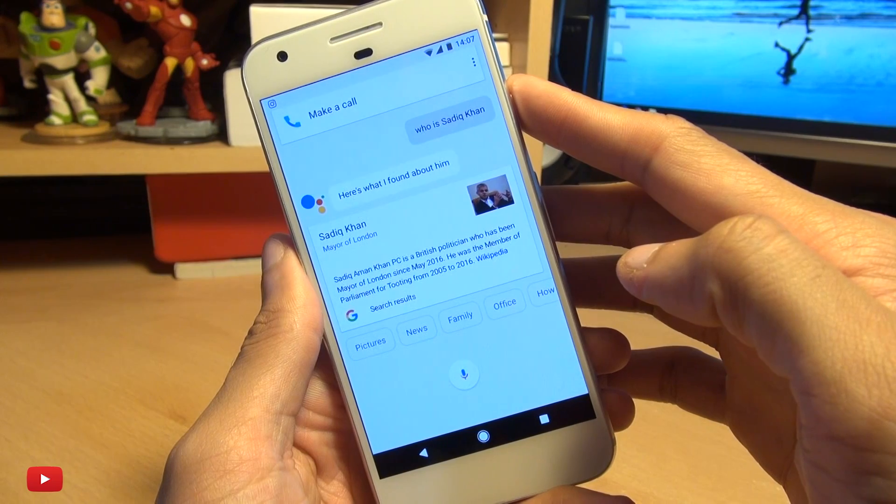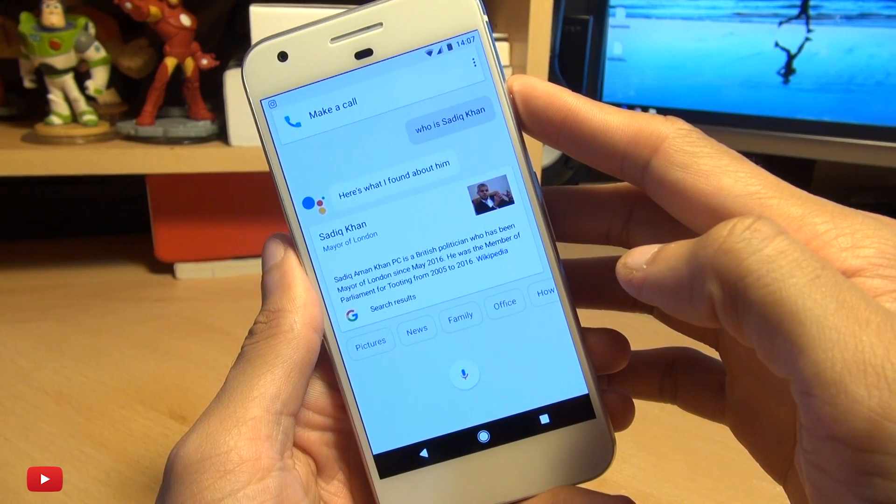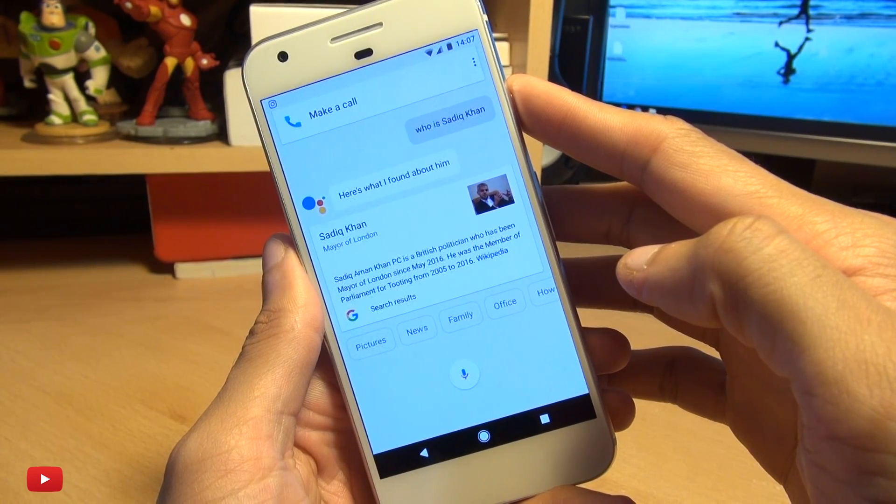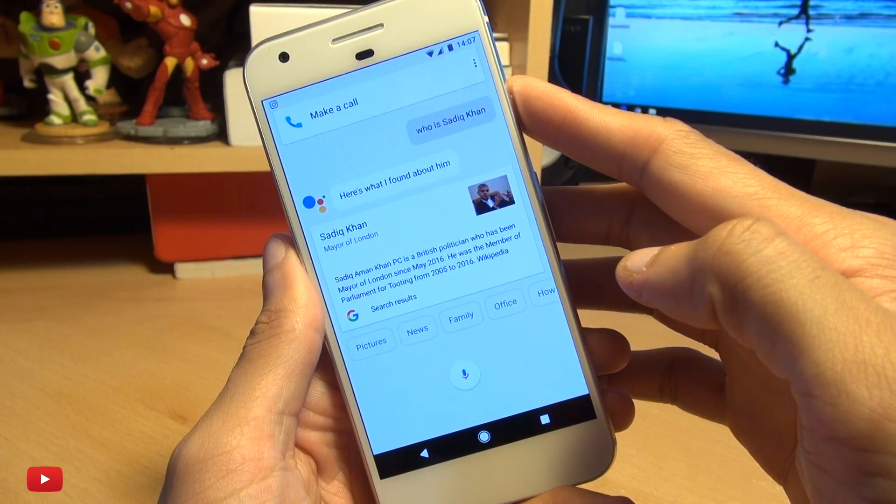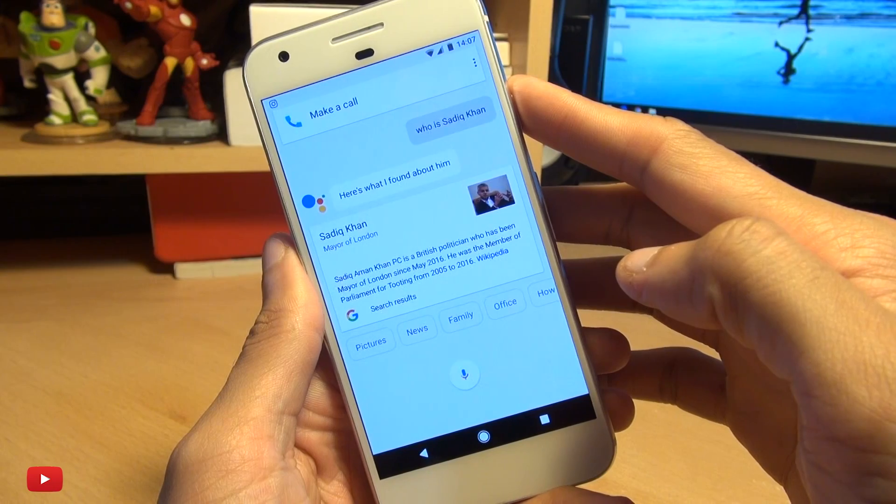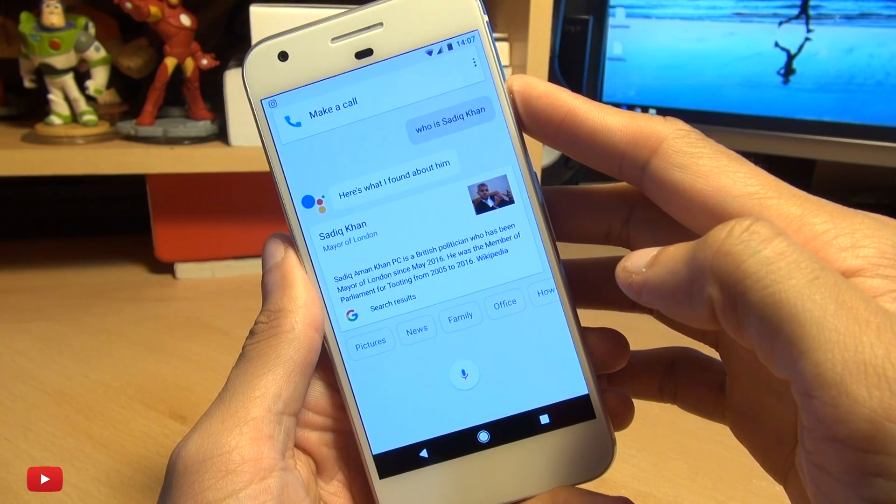According to Wikipedia, Sadiq Khan PC is a British politician who has been mayor of London since May 2016.